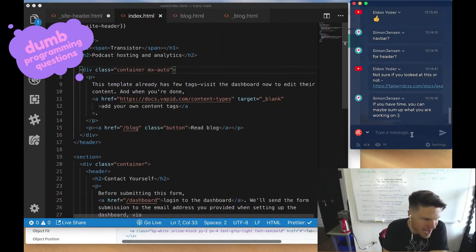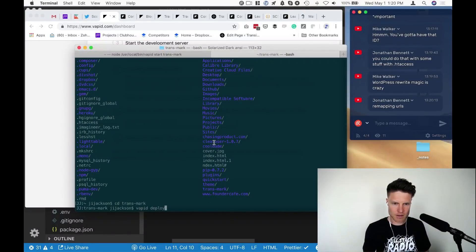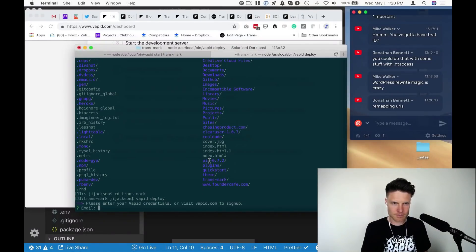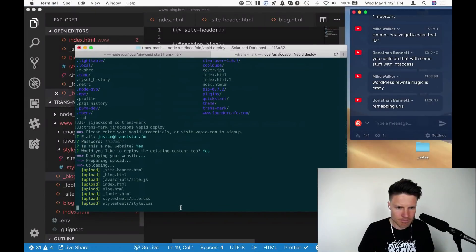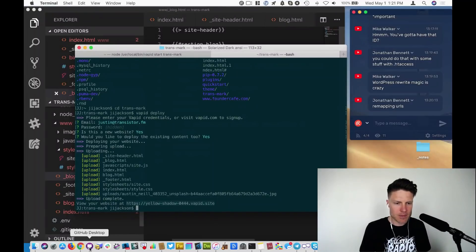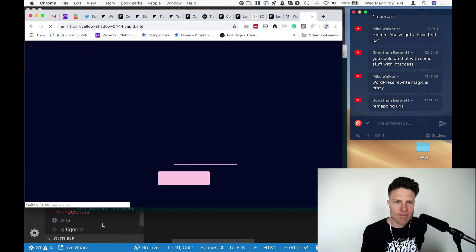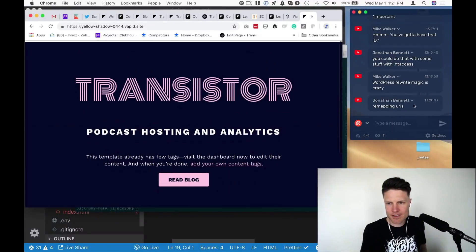Yesterday I installed Vapid CMS. Can I just go Vapid Deploy here? Pulling your website. Upload. All right. Oh, view your website on the internet webs. No way. Check this out, folks.